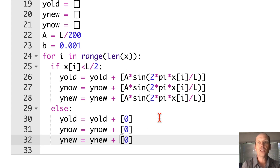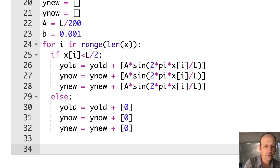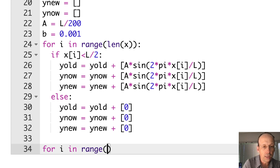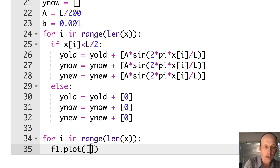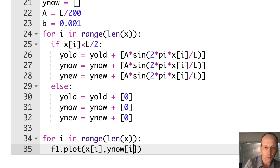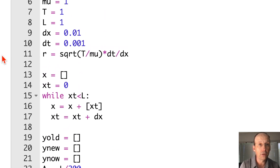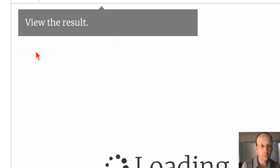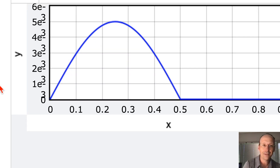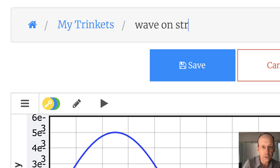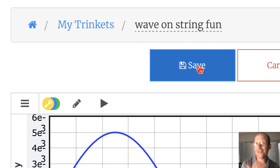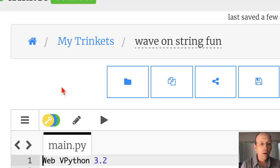Let's see if it runs and gives us a picture. Look, it did work — high five! Let's save it as 'wave on string fun.' I added 'fun' because I already have another wave on a string file. So we have our initial shape working.